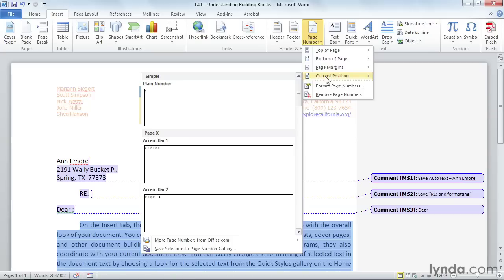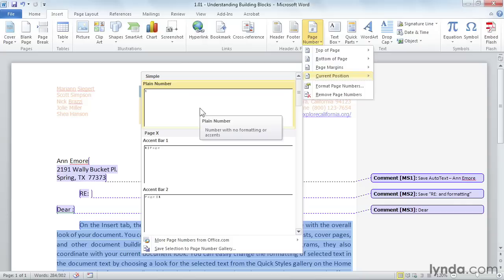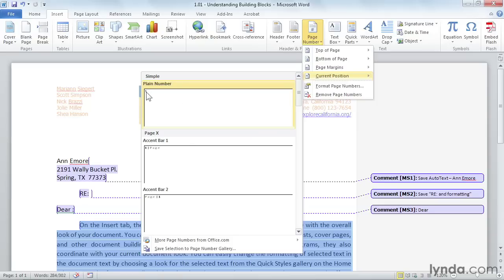Built-in Building Blocks are visually displayed as thumbnail images in galleries. That way, you can preview them prior to inserting them into your document. So I can see here plain number one, and I can see what it looks like. It just has a little number one here.